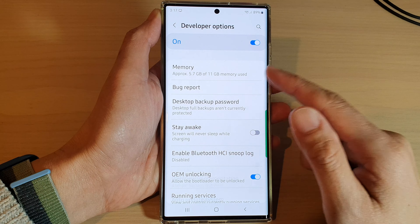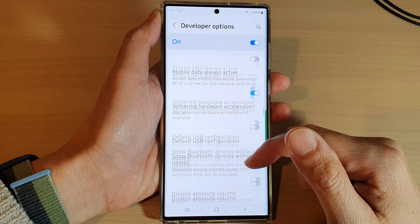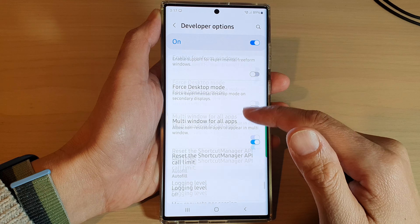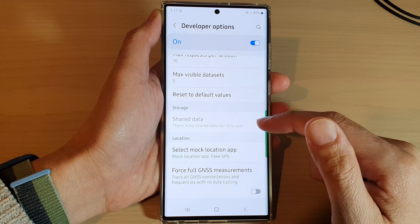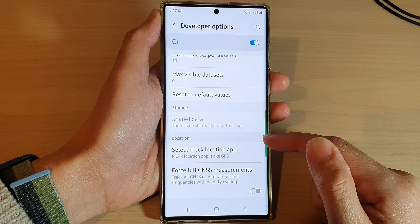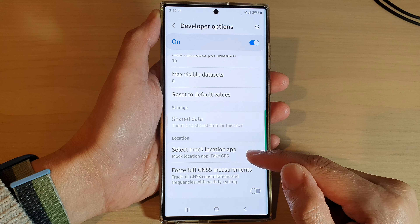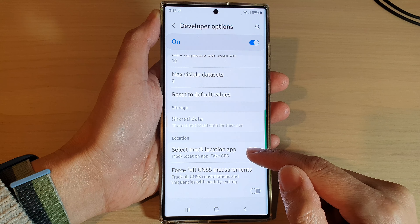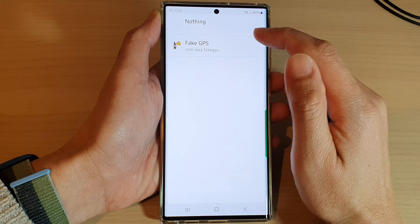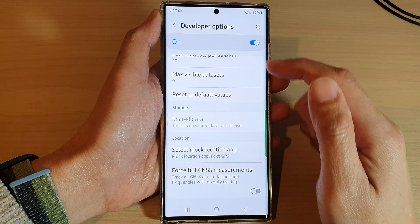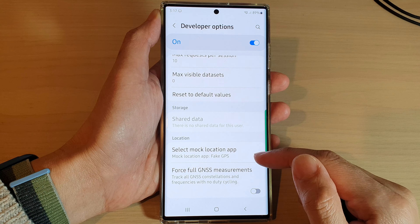Then, swipe up to go down. At the bottom, go to the location section and tap on select mock location app. And here, select an app you want to use.